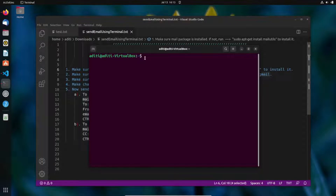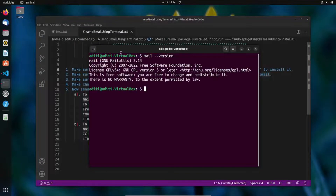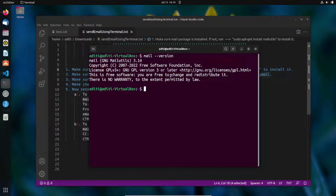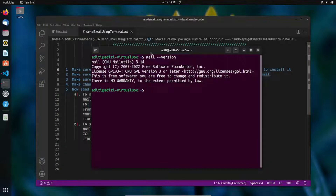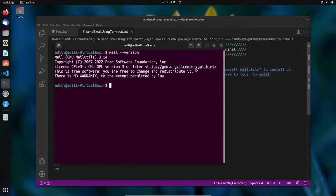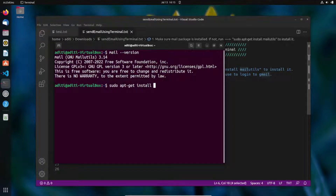To check if the mail package is installed, type 'mail --version'. When you hit Enter, it shows the version, which means the package is already installed. If it's not installed, it would show something like 'mail is not recognized'. In that case, you can run 'sudo apt-get install' followed by the package name.